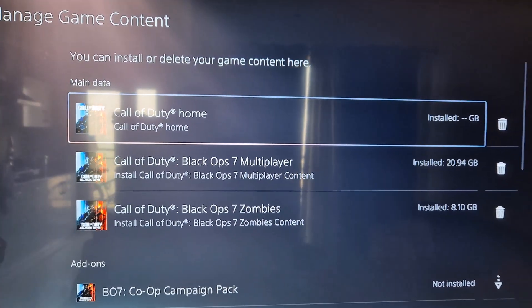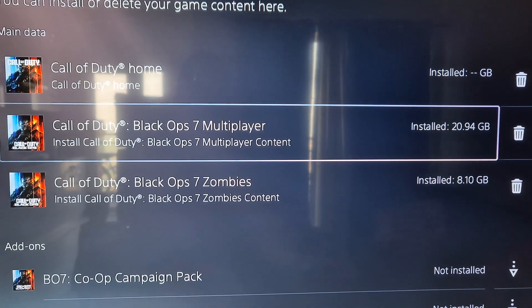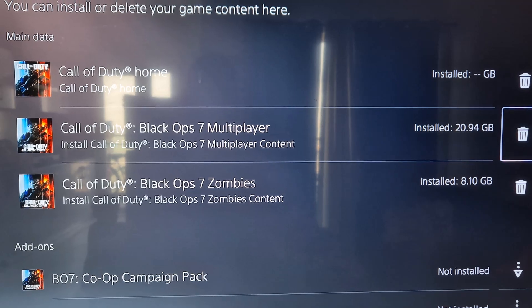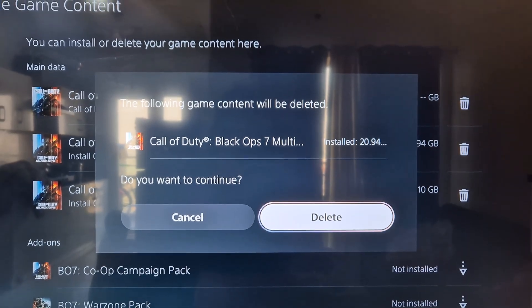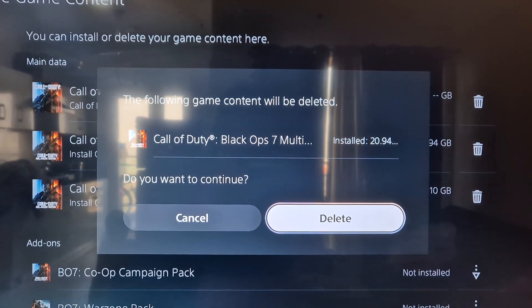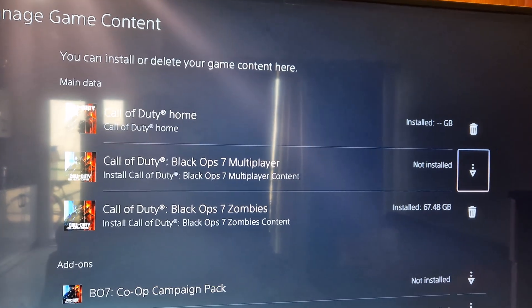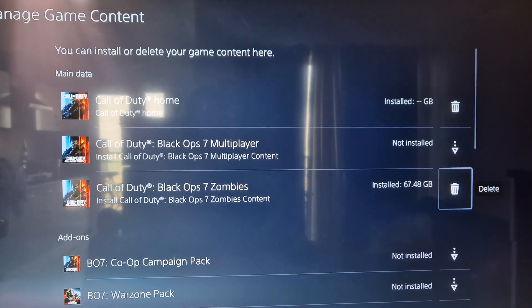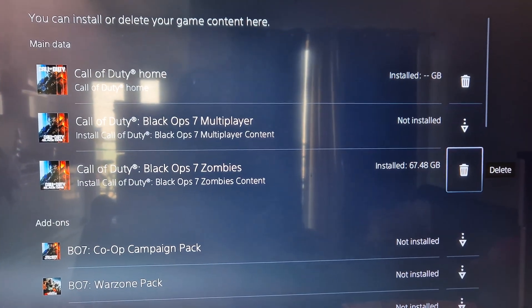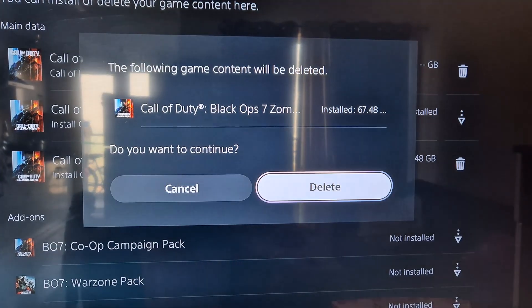Here you can see Call of Duty Black Ops 6 Multiplayer — you can delete this. If you're sure you want to uninstall it, hit Delete. Once deleted, you can also see Black Ops 6 Zombies here — delete that as well.